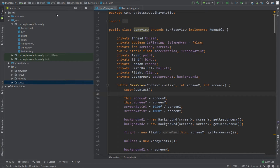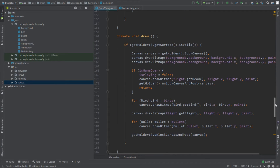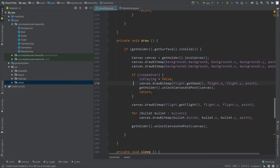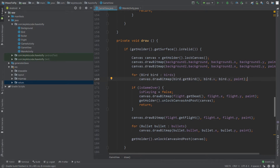In the last video we had an issue — the birds disappeared after the game was over. Let's fix that now. Go to the draw method, and here after the isGameOver condition we are drawing the bird. Just cut these two lines and paste them before the if condition, because after the game was over we were returning from this method, and because of that our bird was not getting drawn.